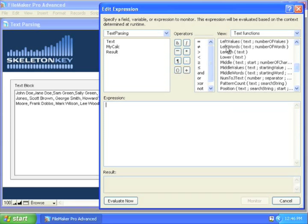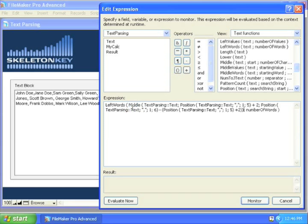And let's use left words. And as our text, we're going to have the left words evaluate the text we just figured out. So I'm going to paste that back in and the number of words I want is one. Now I just get Samantha, that's perfect.